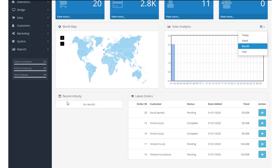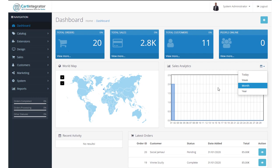And you then have a snapshot of recent activity, which will be orders and registrations and things like that. And then your latest orders will appear on this screen as well.